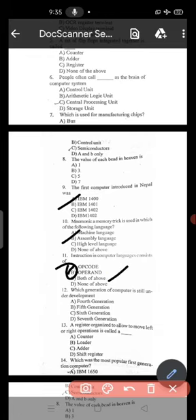Next question: which generation of computer is still underdeveloped? — Fifth generation is still underdeveloped. Next: a register organized to allow left or right shift operation is called a shift register.